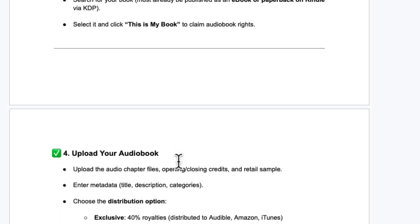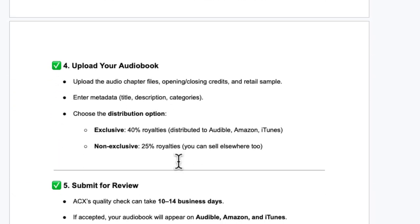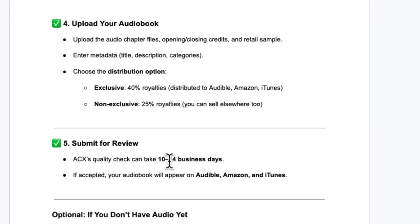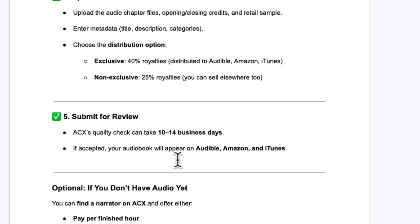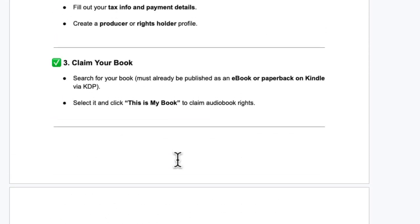You'll want to claim your book and then upload your audiobook. There are a number of different options for distribution. If you go exclusive to Audible it gives you 40% royalties. If you want non-exclusive — meaning you can sell it other places as well — that bumps down to 25%. It looks like this will take between 10 to 14 days to get approved, but as long as you follow those technical specs you should be all set. A great way to go is to generate your audio using Google AI Studio and then go to acx.com to upload and distribute it to the world.